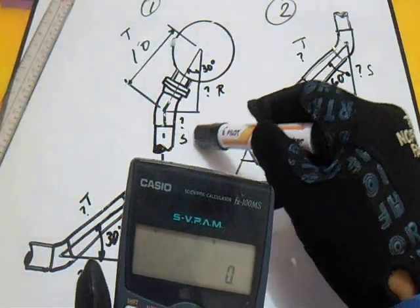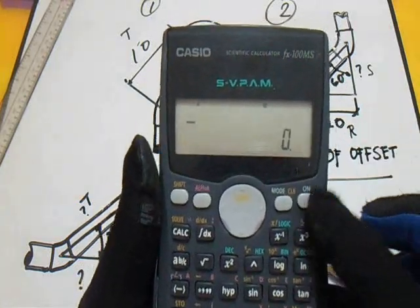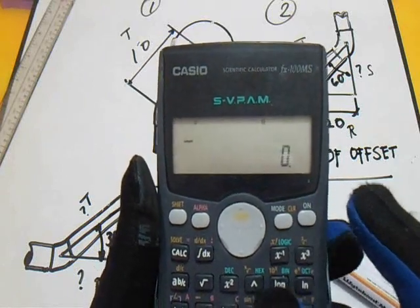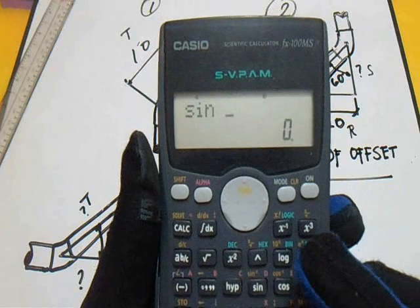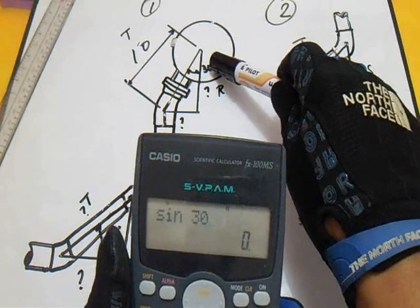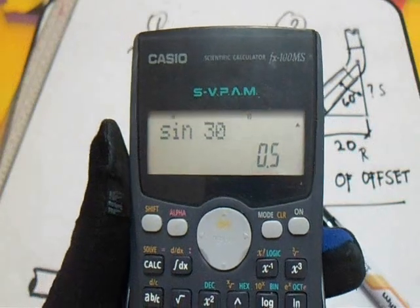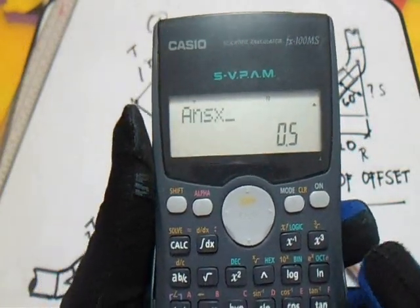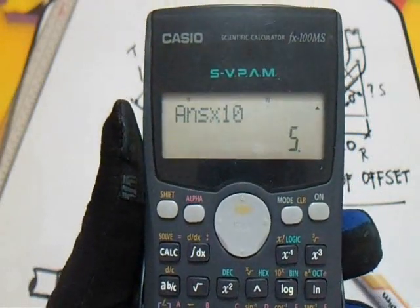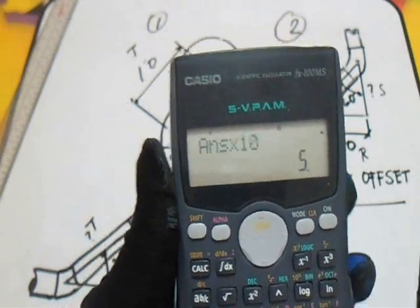Let's find the set. This is our formula for that. So sin 30 degrees — 30 degrees — multiply it to 10. This is our answer for the set.